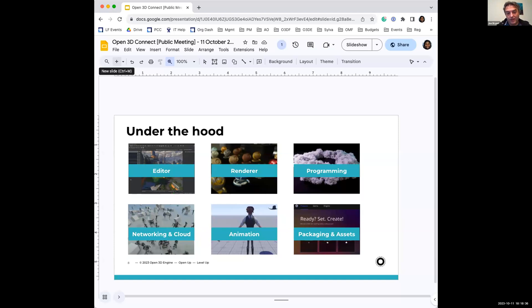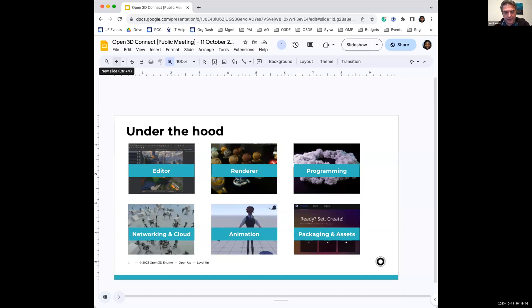The editor is your primary interface for working with objects, prefabs, scripting, et cetera. The renderer is referred to as Atom, and you can configure features for how you want Atom to render. As mentioned, there are several backends: Vulkan, DirectX, and Metal. For programming, you can create things using C++, or use scripting — Script Canvas for the visual side, or Lua if you prefer a more hands-on approach.